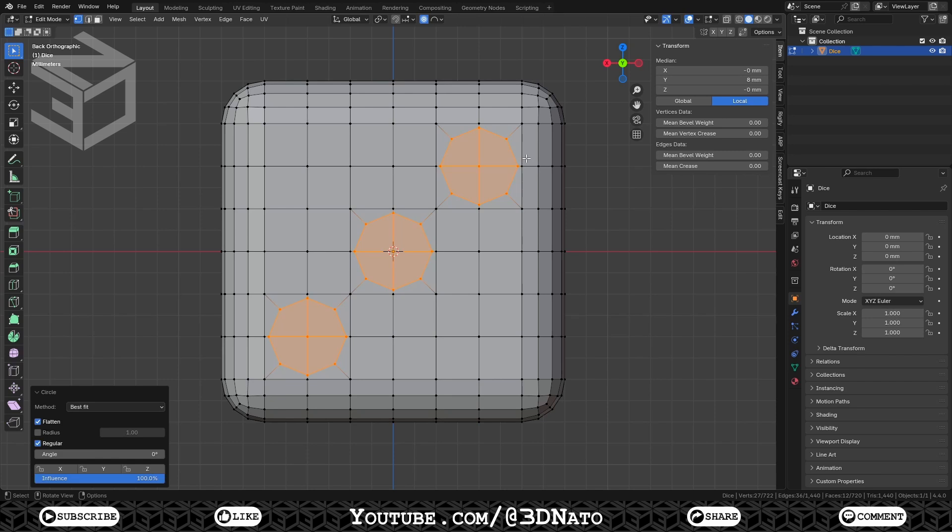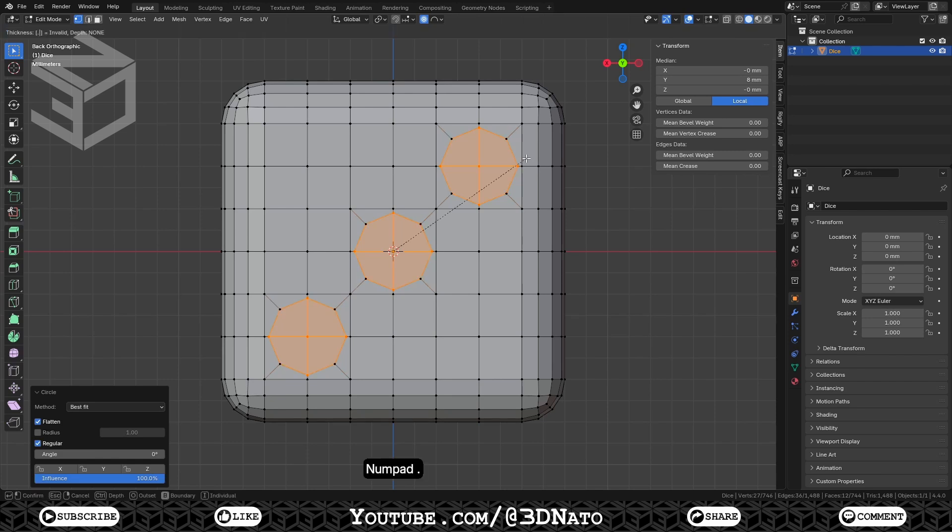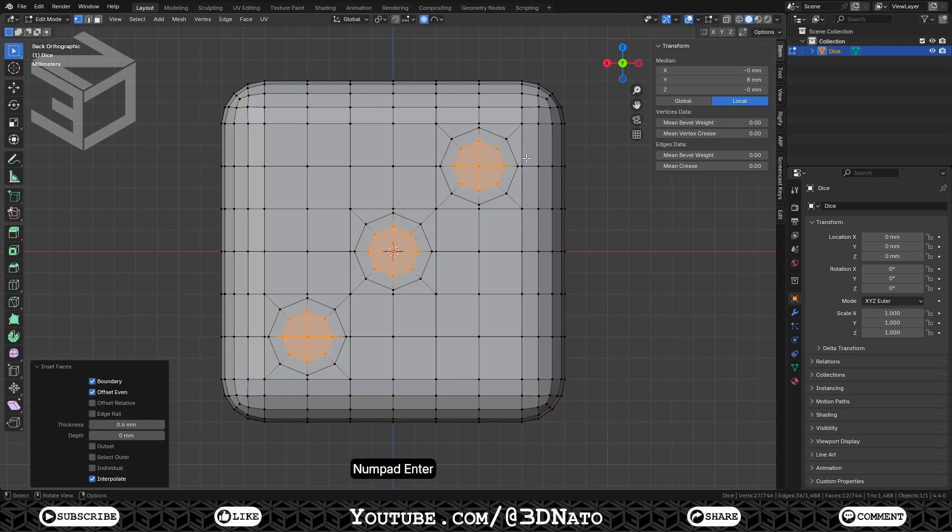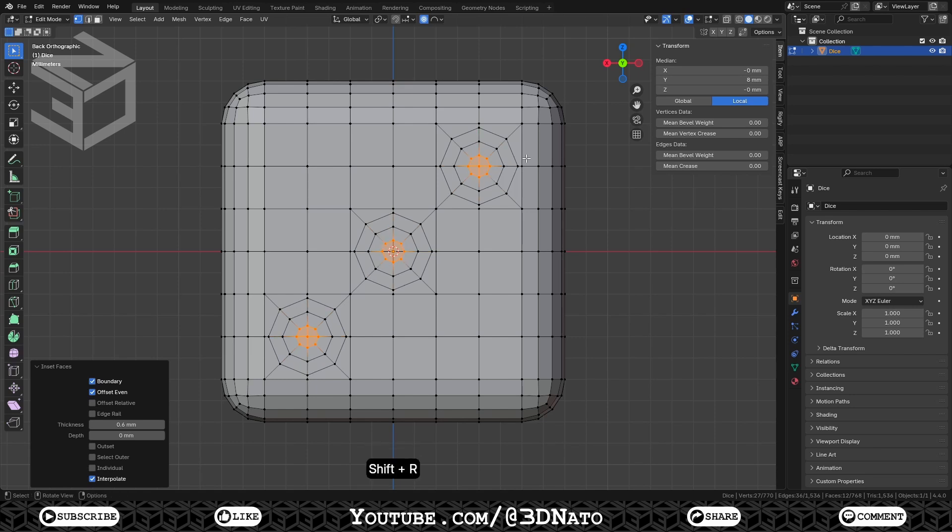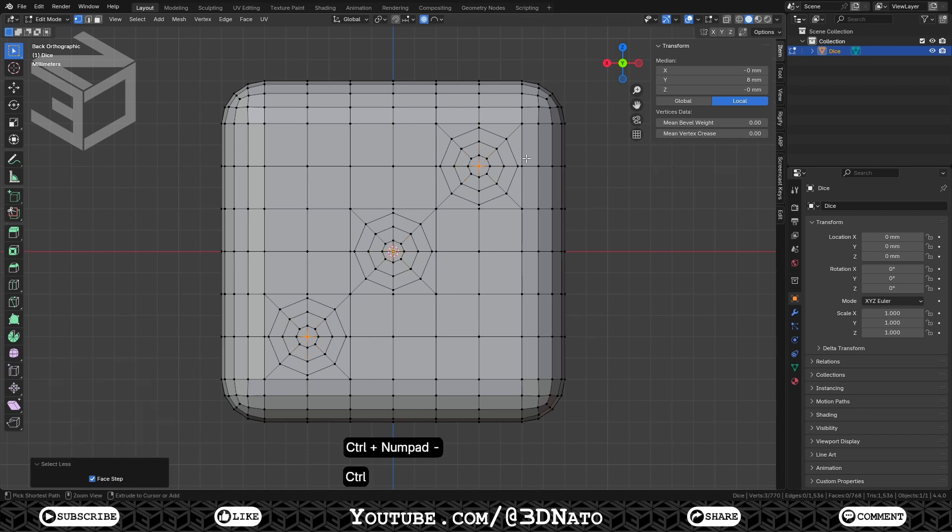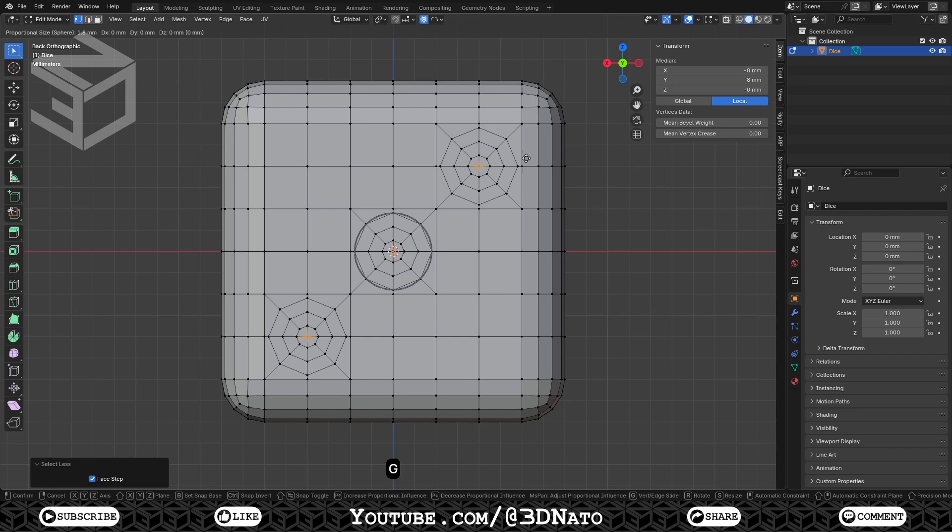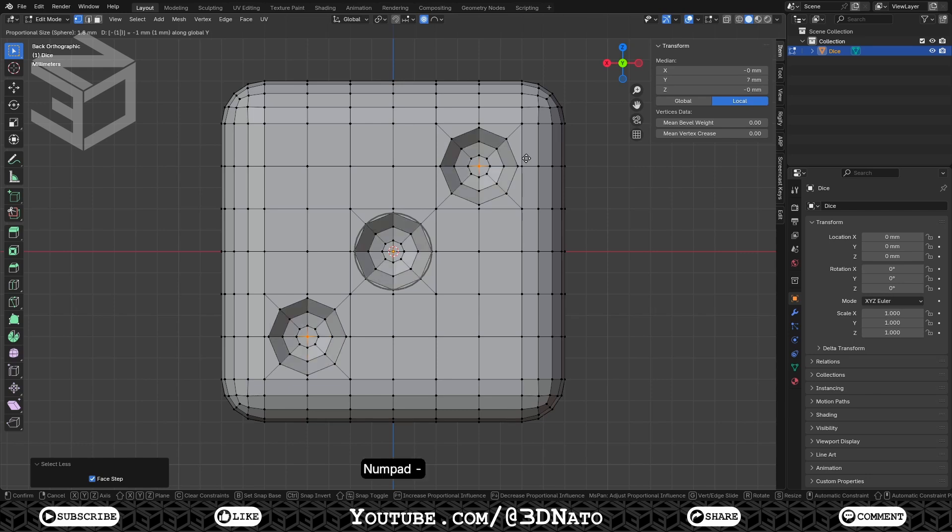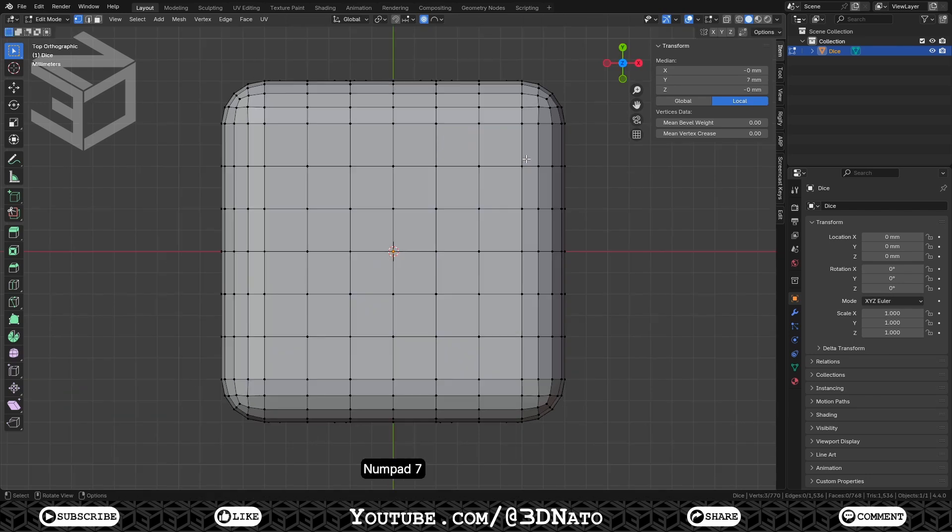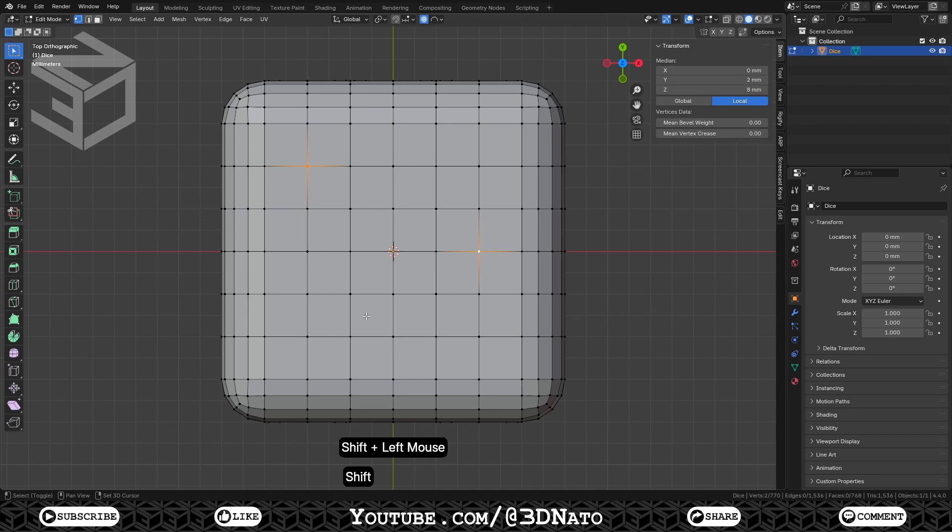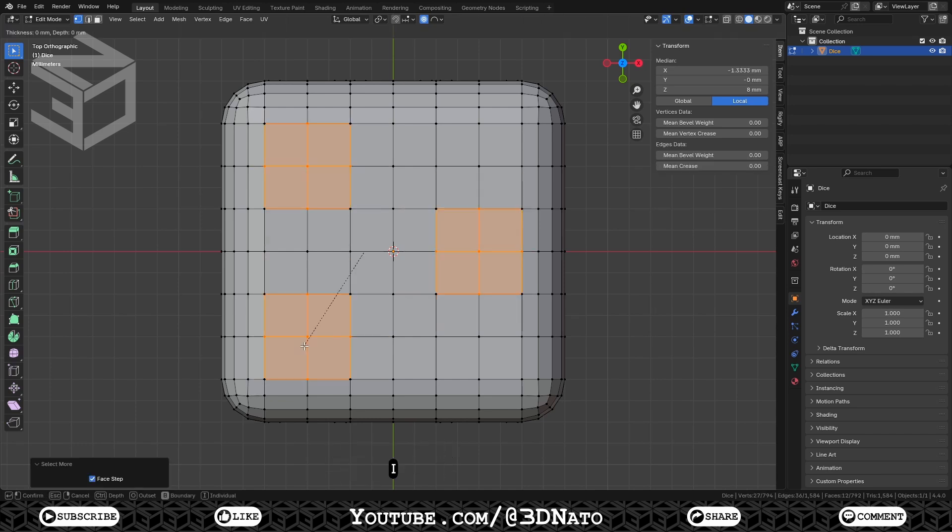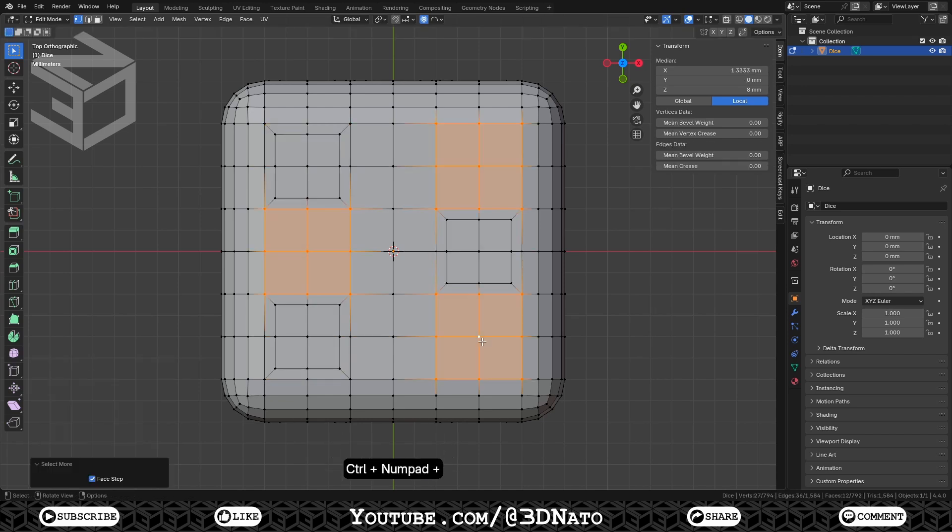With all 3 circle faces selected, press I to inset, type 0.6, and enter to confirm. To repeat this inset one more time, just use the shortcut Shift plus R to repeat last. Now all we have to do is to select these 3 most inner vertices and move them inside the dice mesh. To select them, just press Ctrl plus minus sign to select less. Press G to move, Y to lock on Y axis, type 1 to move these vertices 1mm. If by any chance your mesh is going outwards, just type minus sign before hitting enter.